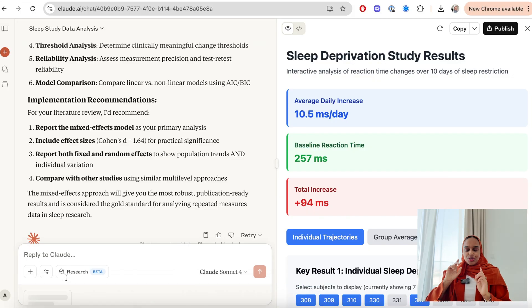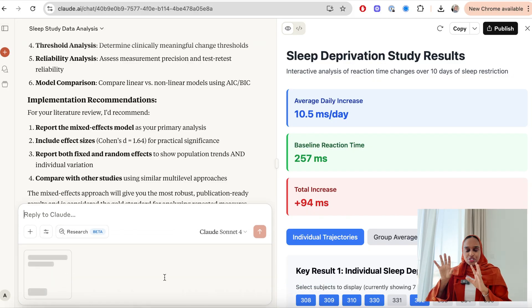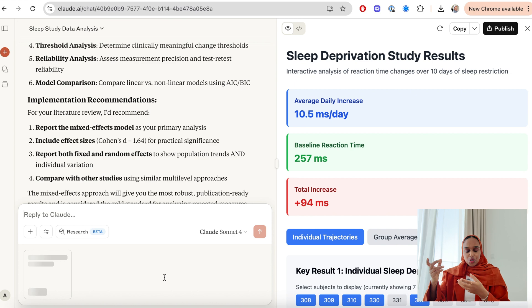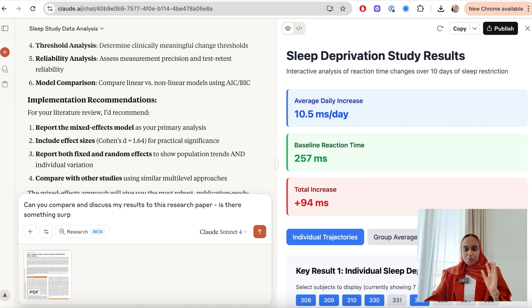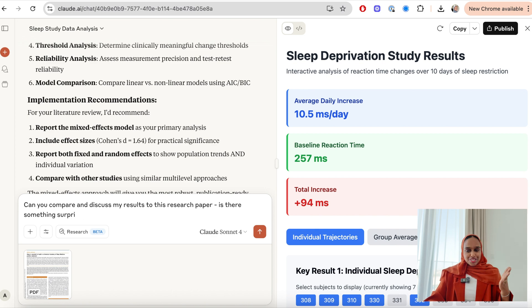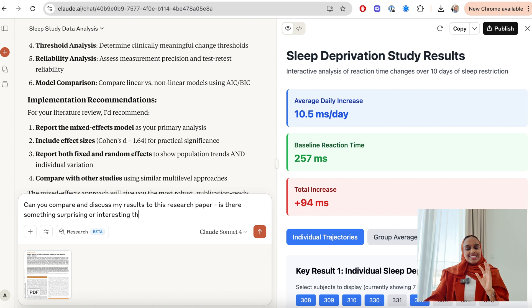I've just uploaded a research paper to this chat that is related to this topic, and I want to ask it to compare my results to this research paper. I said can you compare and discuss my results to this research paper? Is there something surprising or interesting that I should know?